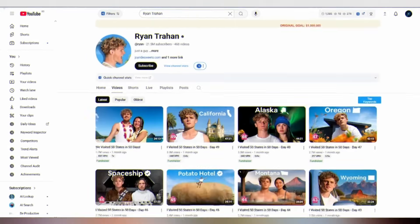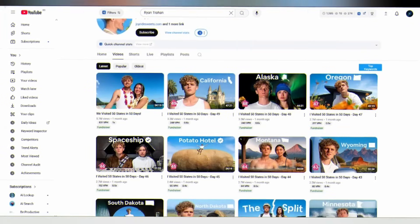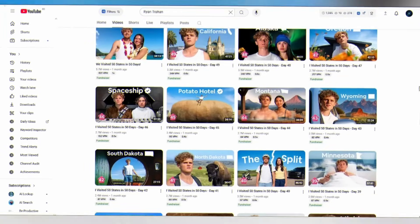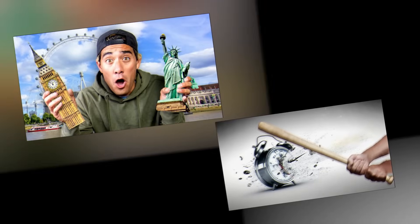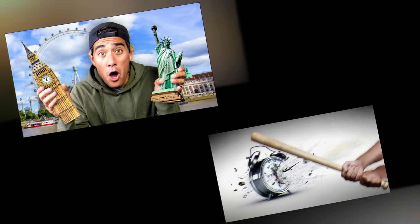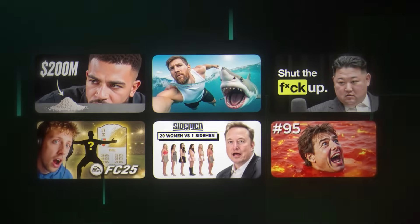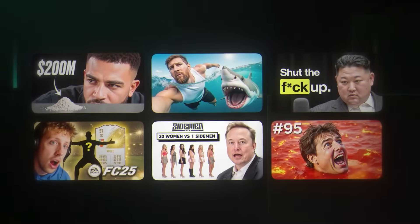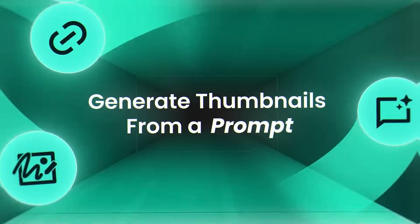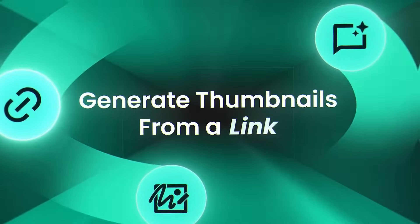Here's the brutal truth about YouTube: your content could be absolutely incredible, but if your thumbnail doesn't grab attention in that split second of scrolling, you're invisible. If you want to try Pixels while you watch, there's a link in the description.